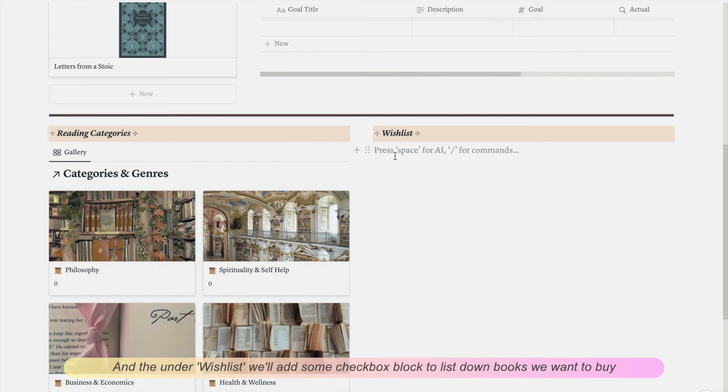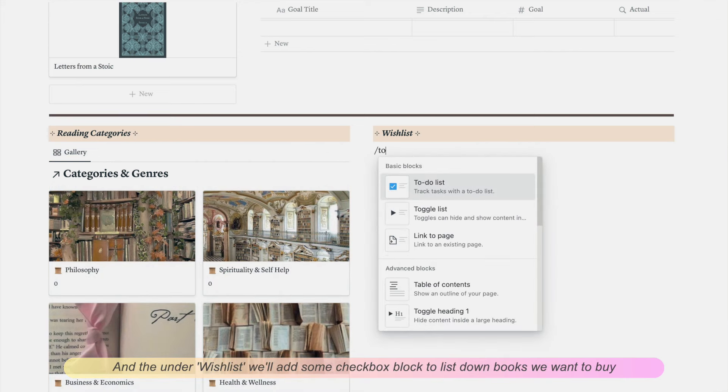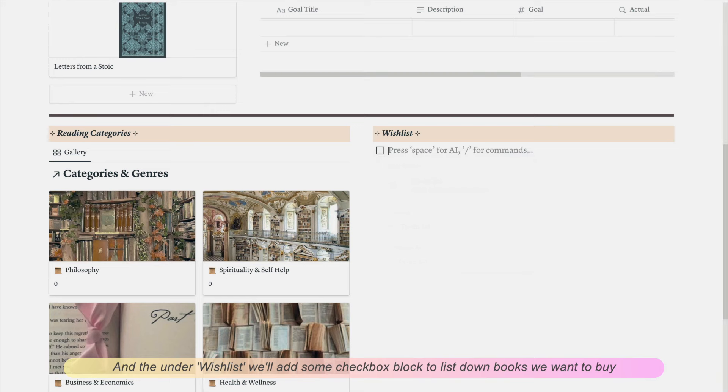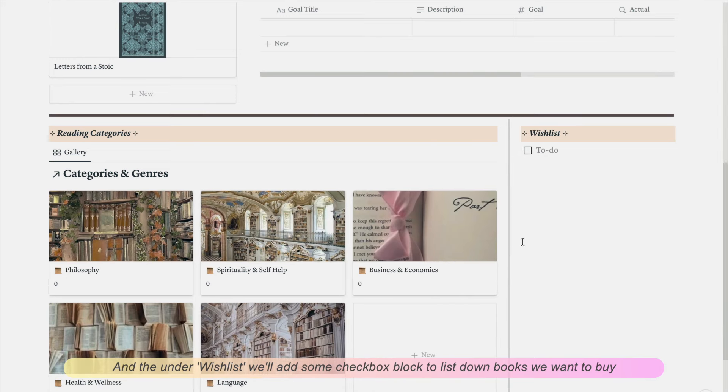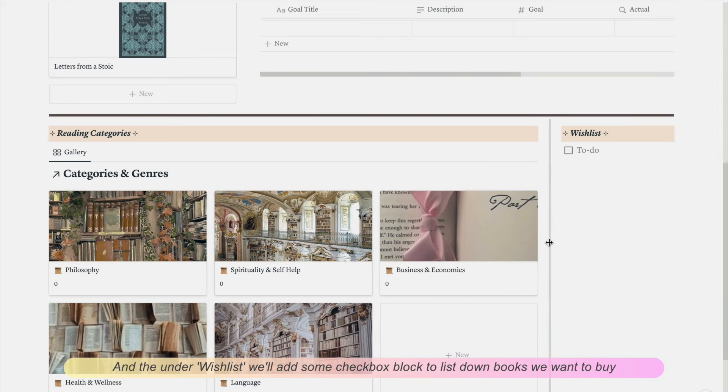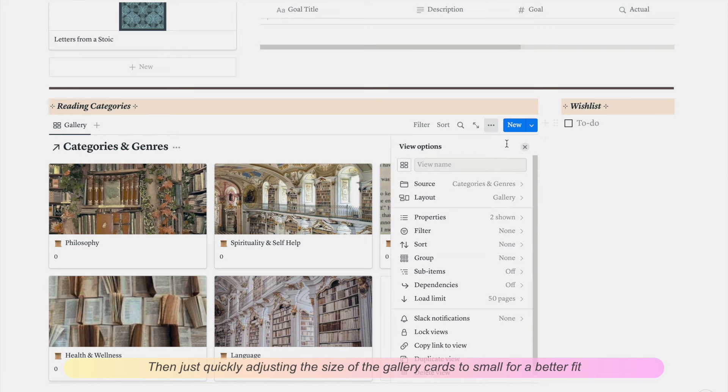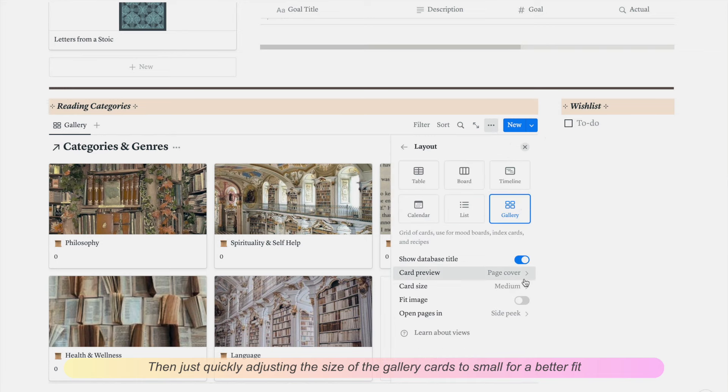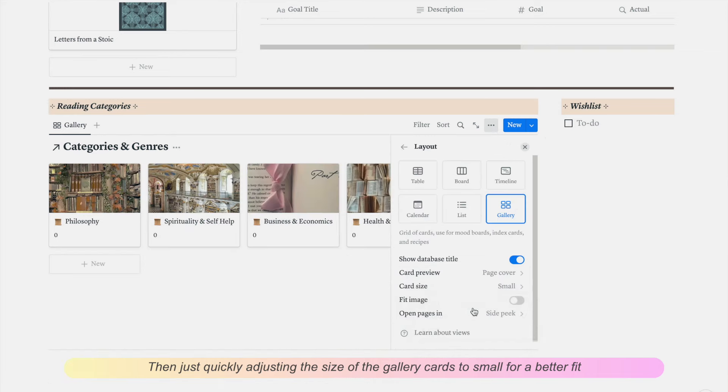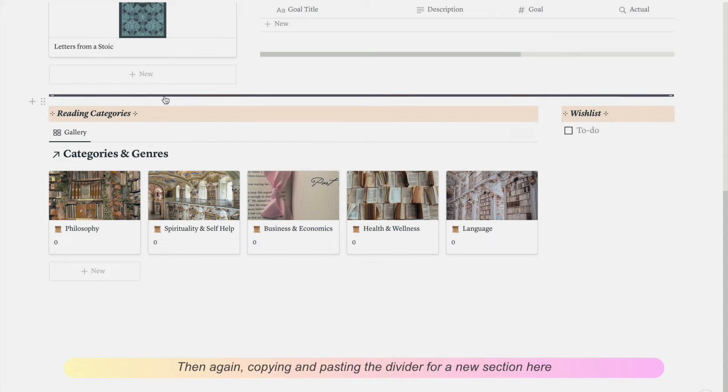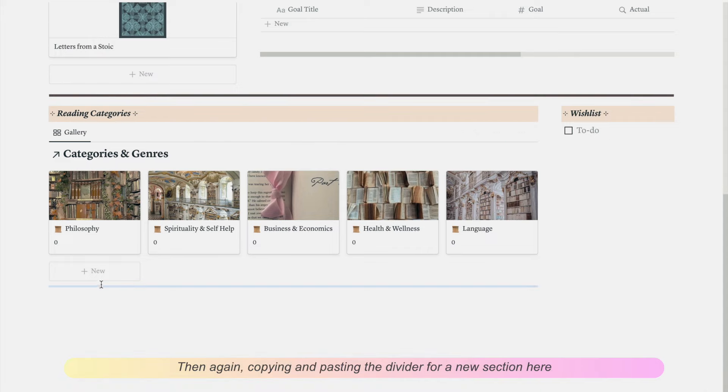Under the wishlist, we'll add some checkbox blocks to list down books we want to buy. Then just quickly adjusting the size of the gallery cards to small for a better fit. Then again, copying and pasting the divider for a new section here.